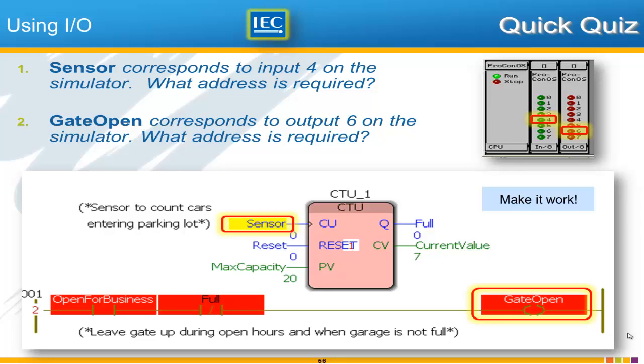With this explanation now I would like to challenge you to complete this quick quiz. And the challenge is to tell me what is the address required if you want to have this sensor here on input 4. We want input 4 of the module to run the sensor and you want output number 6 to be the output wired to the relay to make the gate open.